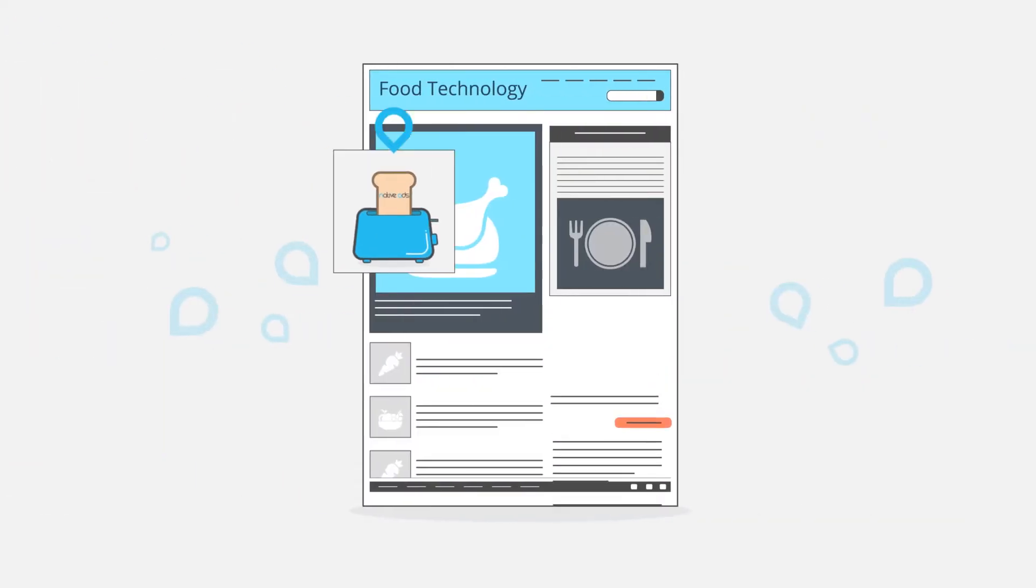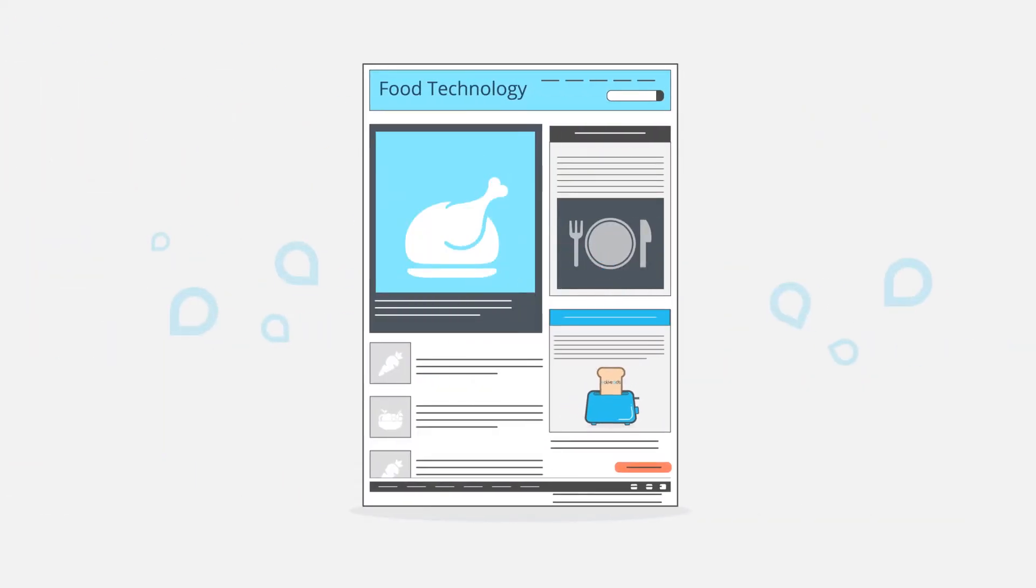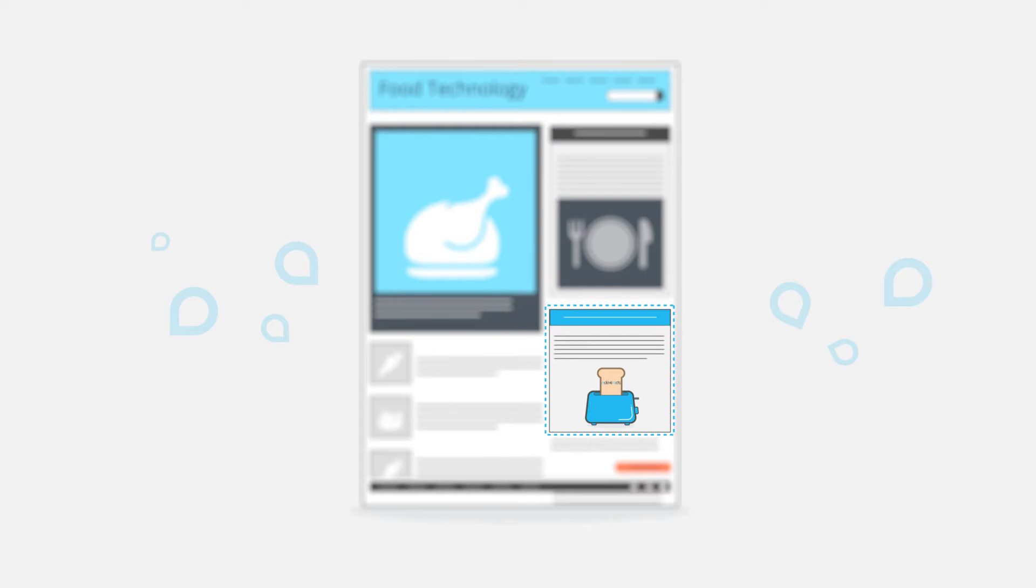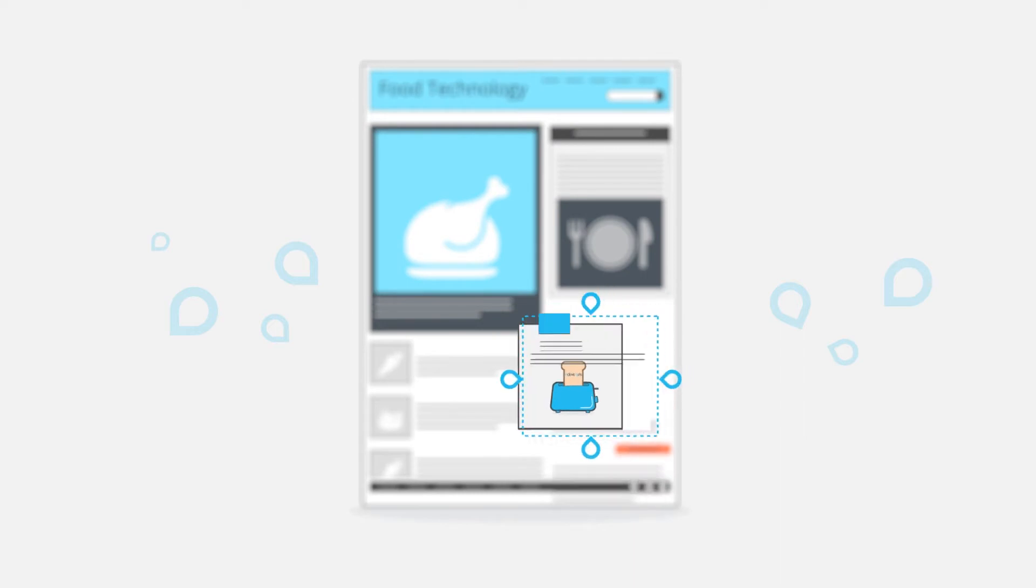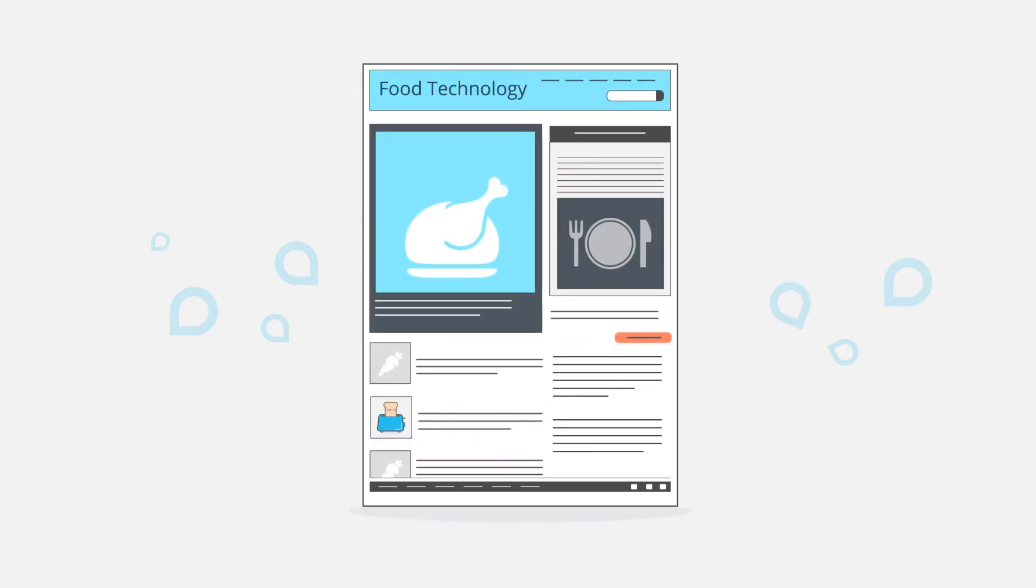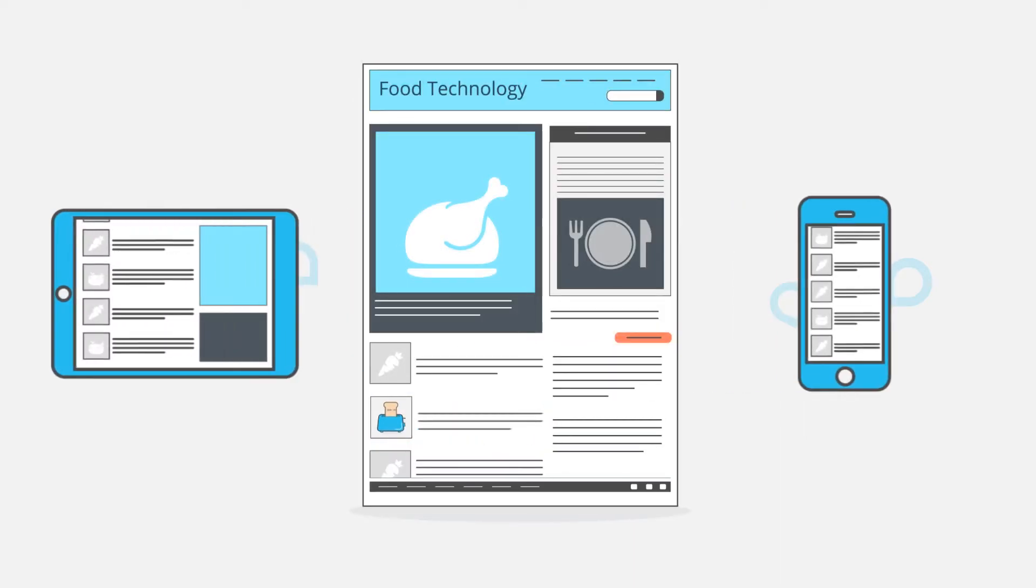Two key elements here are relevance and fitting in, literally. With native advertisements, you solve both these problems.